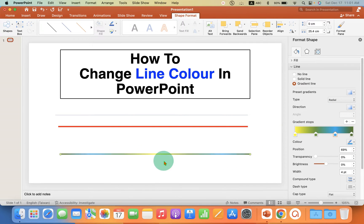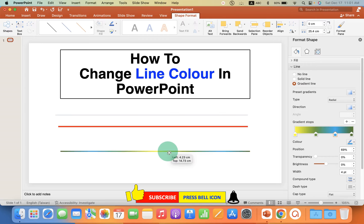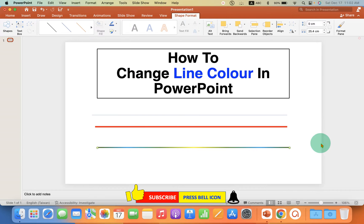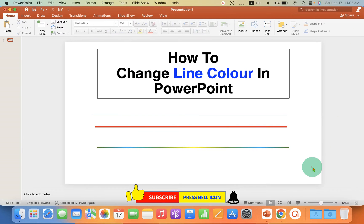Like this, you can make a multi-color line. Now check out these useful videos shown on screen related to PowerPoint. Click that Like button, comment below and let me know if this video solved your problem, and don't forget to subscribe and press the bell icon.